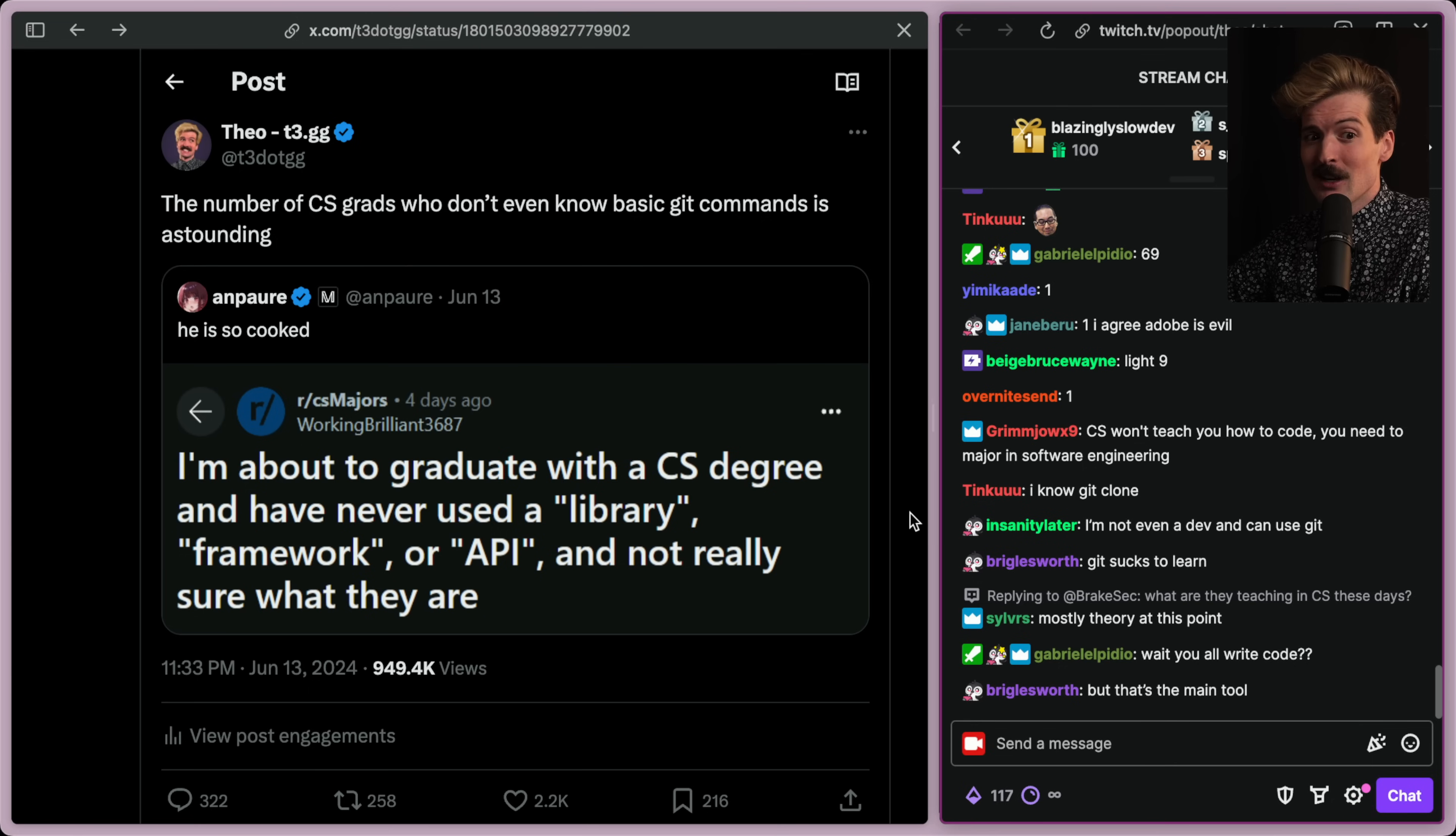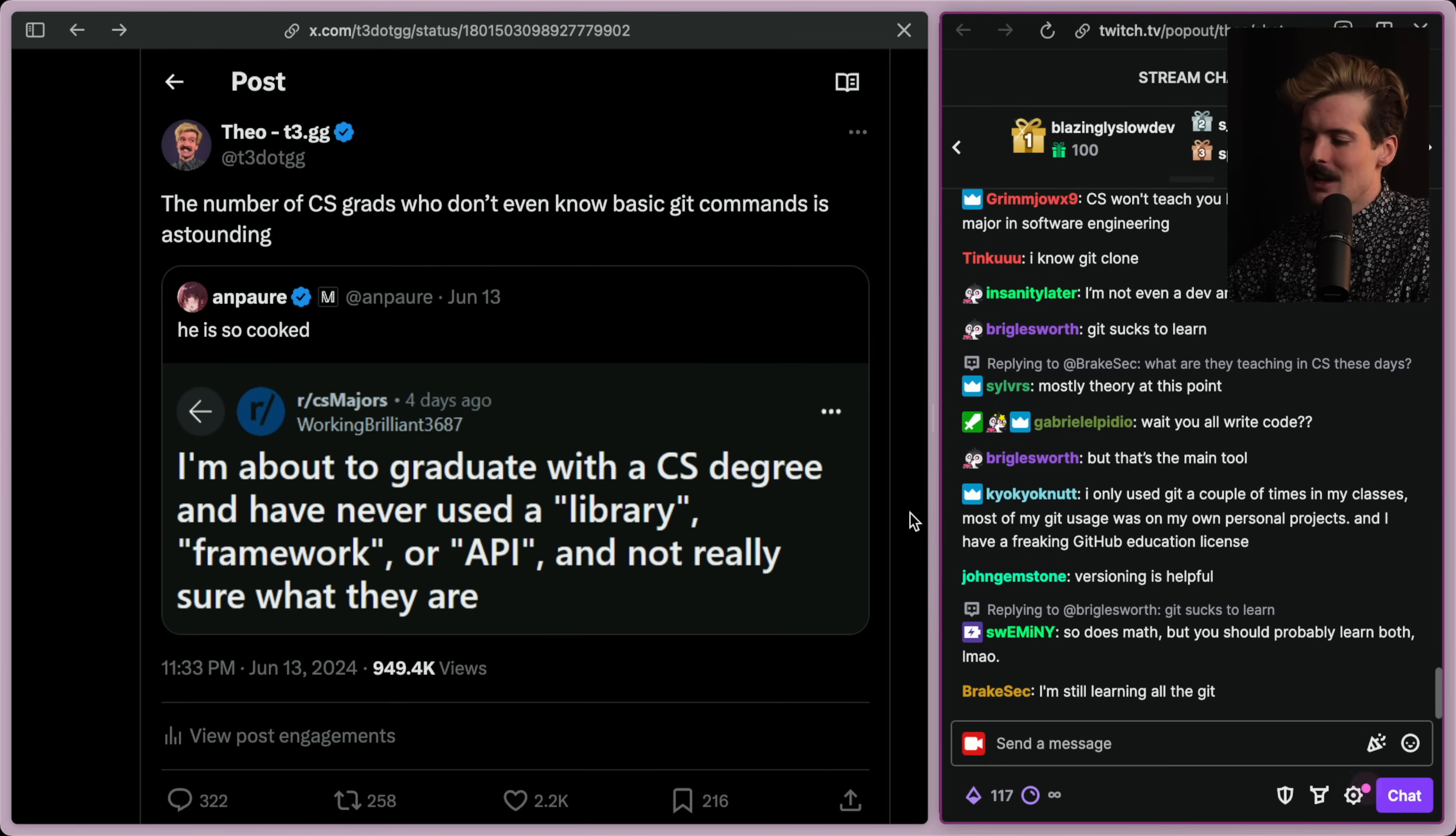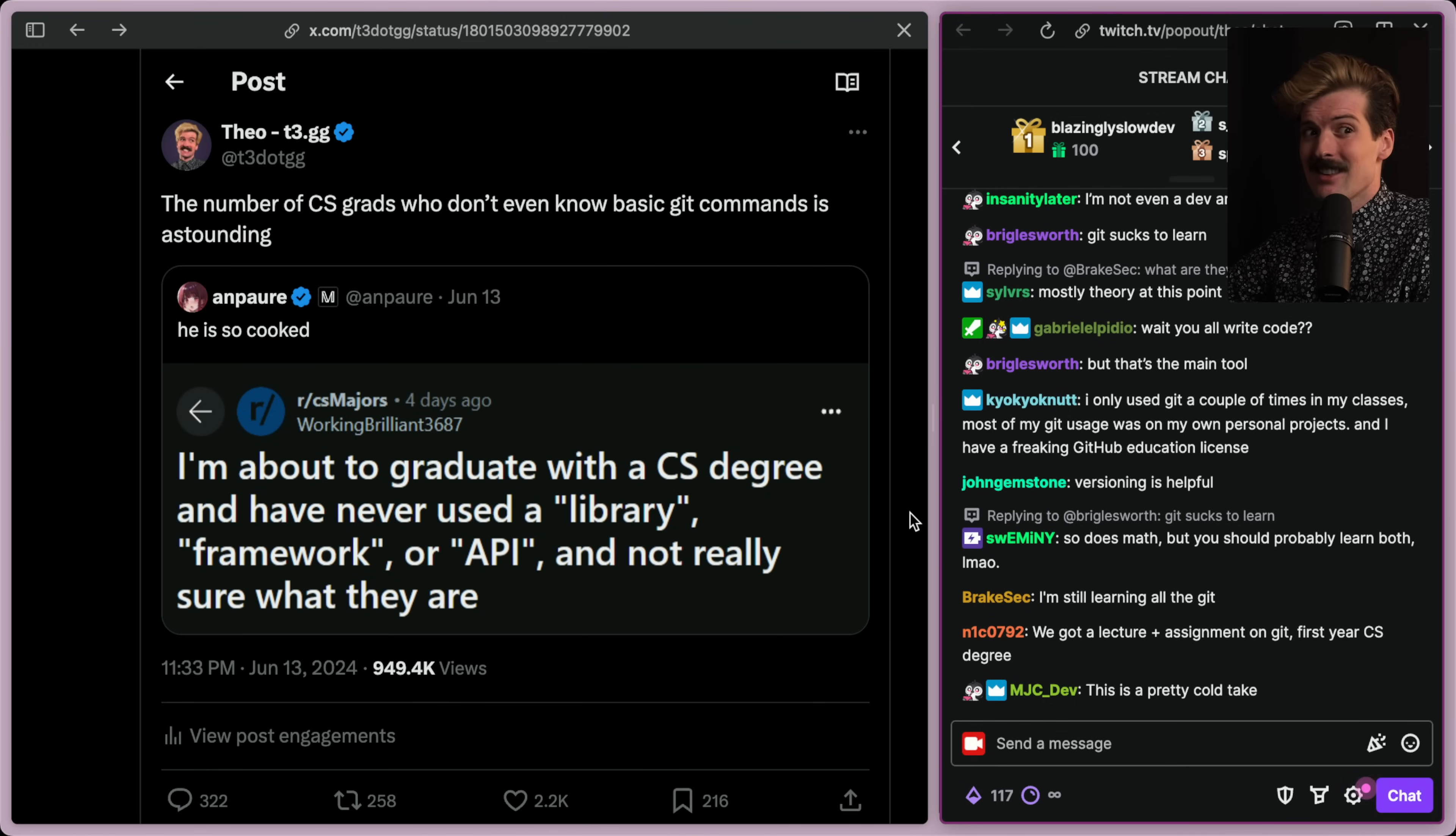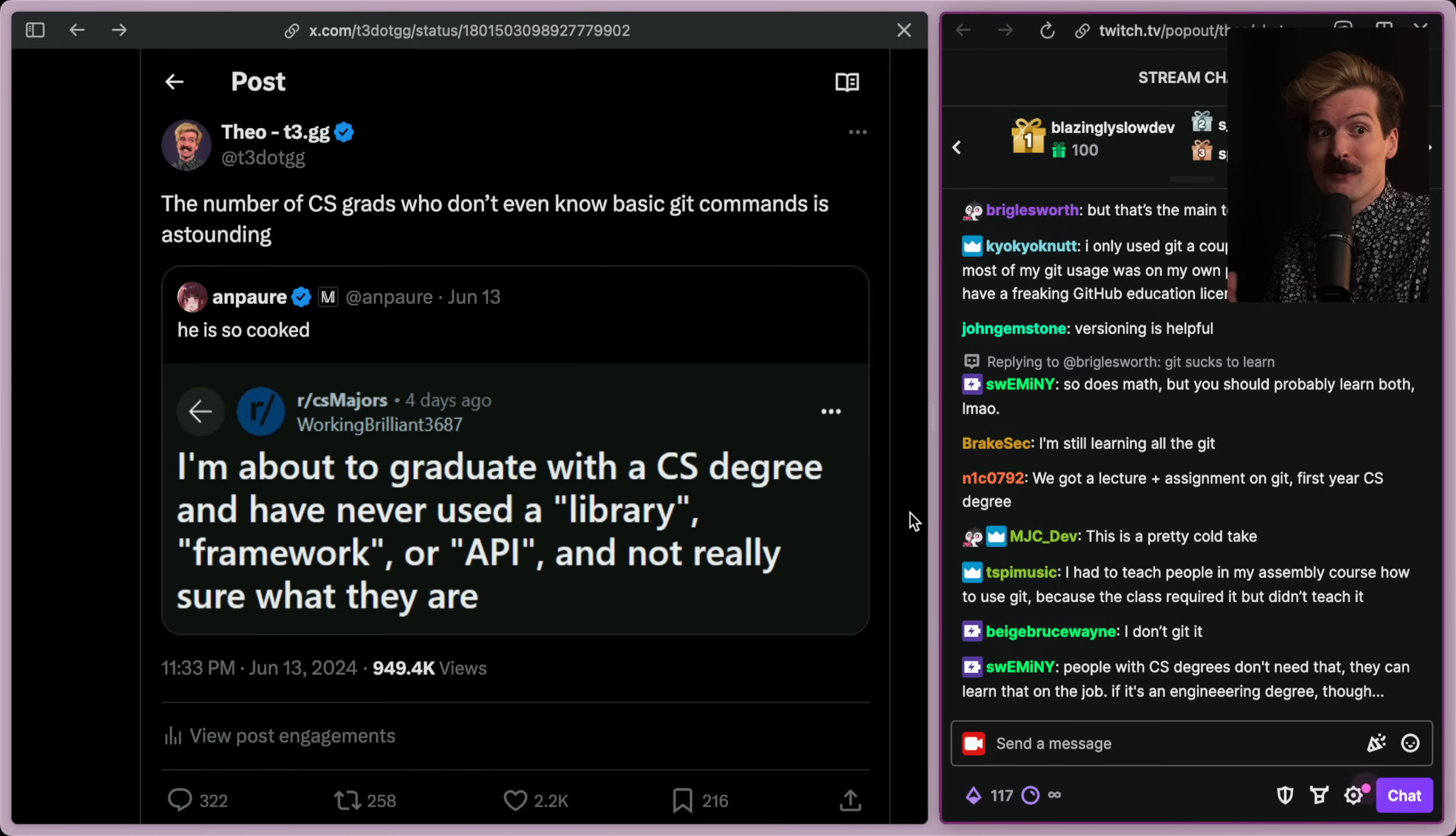I'm saying that if you've been coding for four years, you should probably know how the hell to use git. The thought of somebody coding for years for school, for personal work, for any reason, and not at least trying git at some point throughout that is unfathomable to me.